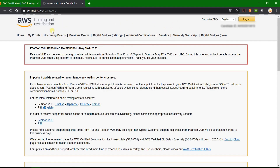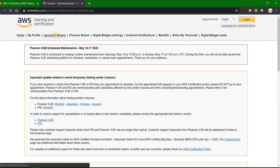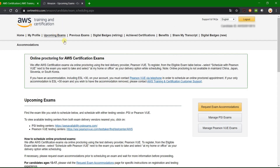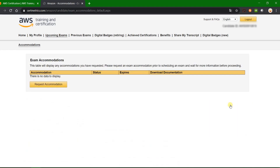Click on the 'Upcoming Exams' tab, then click on the 'Request Exam Accommodations' button. Here you don't have any accommodation requested yet, so let's request one. Click on the 'Request Accommodation' button.